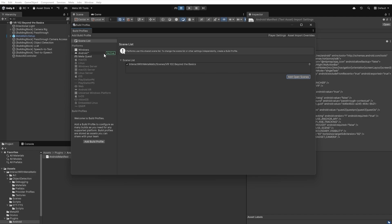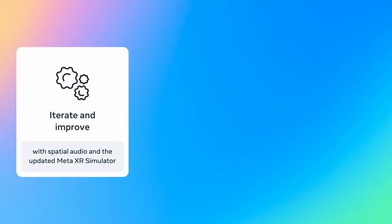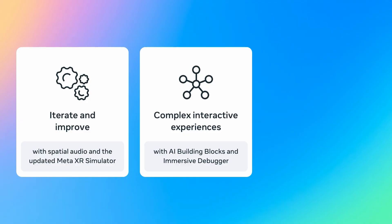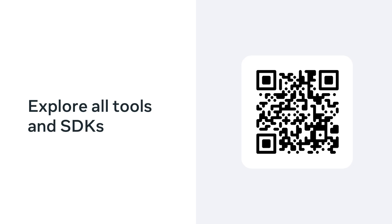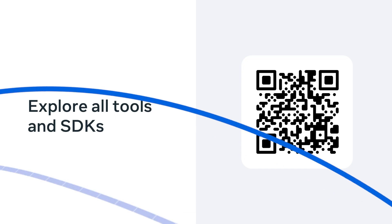Let's briefly recap this session. We took our existing Blossom Buddy experience and enhanced its immersiveness by adding spatial audio to each interaction. We unveiled two brand new tools with the updated XR simulator and the building blocks collection for AI, with which we built a complex interactive scene. We used the Immersive Debugger to control this experience and allow us to talk to our robot friend. And lastly, we made sure that our app runs well using the Developer Hub.